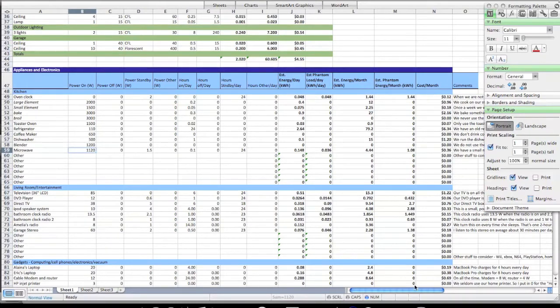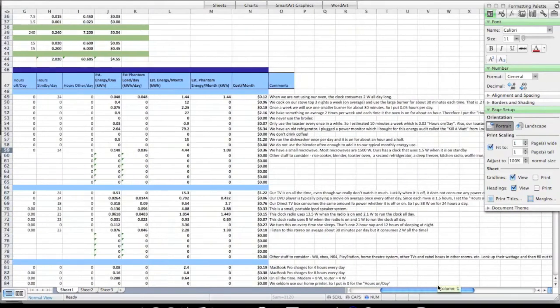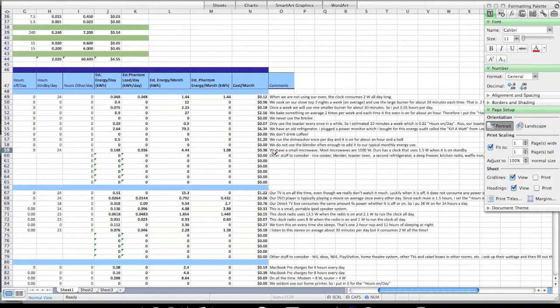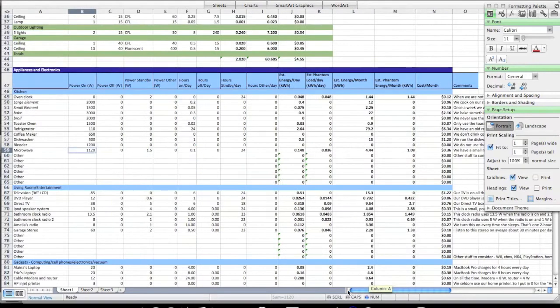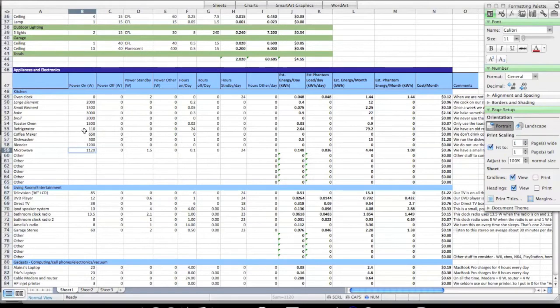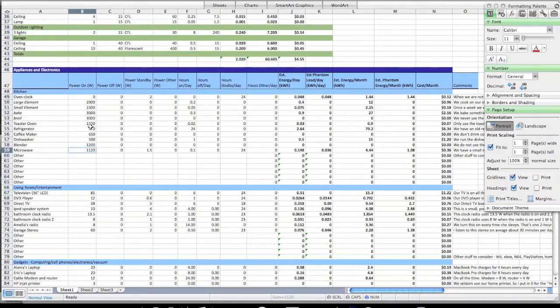I actually put a little note here on the side. You can see I say we have a small microwave. A lot of microwaves are actually 1,500 watts. I also wrote that ours has a clock that uses 1.5 watts when it's on standby. I kind of put notes to help me know what I was doing and remember what I was doing. I also put things up here and you can use these numbers because they're pretty standard for like a coffee maker, for a dishwasher, if you're going to bake something, or use your large cooking element, your small. Even if you have gas, go ahead and use these same numbers.